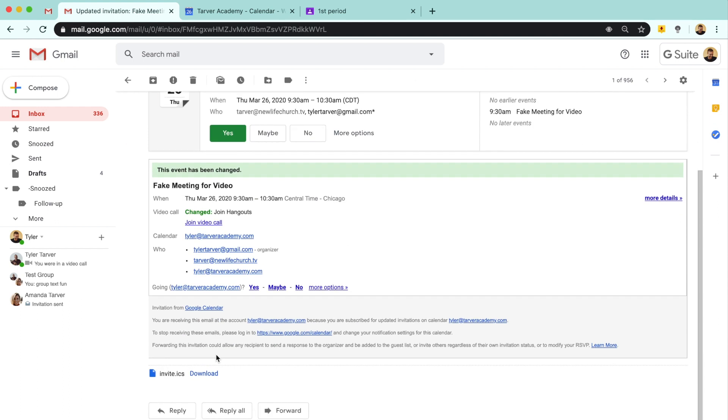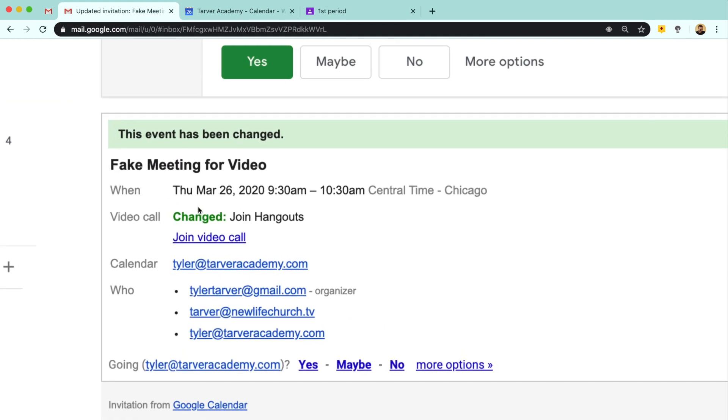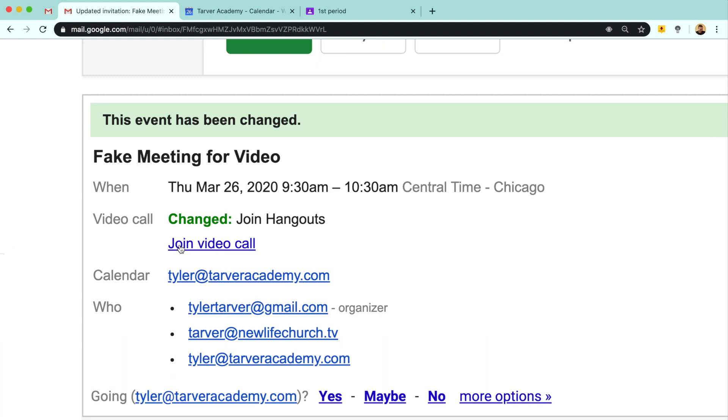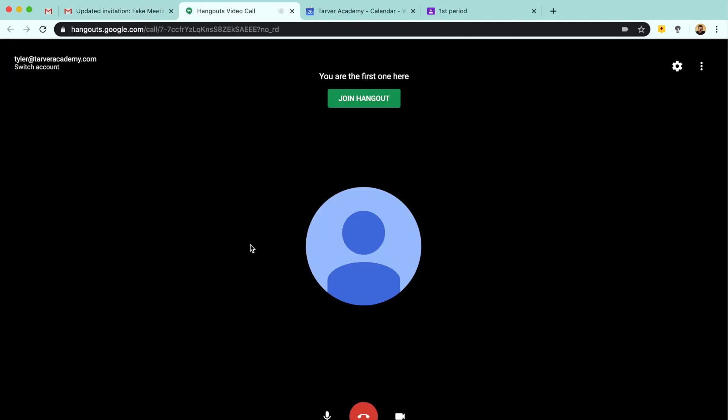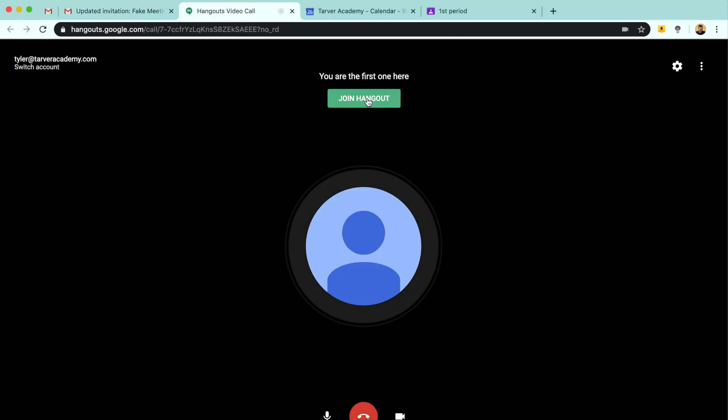What you're going to do is you're going to look in there and you're going to see where it's going to say join video call. It might have a list of numbers or a nickname or something like that, but there will be a link if they did it through their calendar, which hopefully they did. So you just click that and then you can click join hangout.